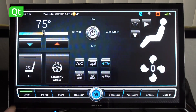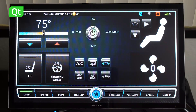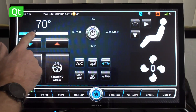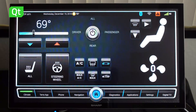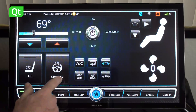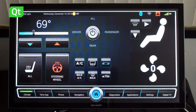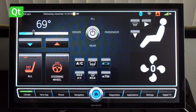For example, for climate control, we have fans and we have the ability to set the temperature, and to turn on steering wheel heaters or seat heaters and so on.